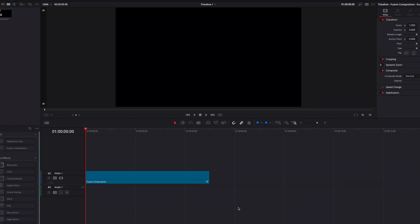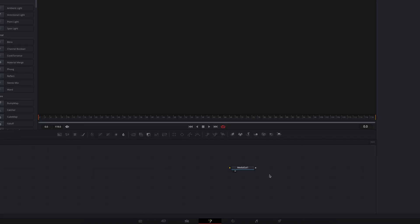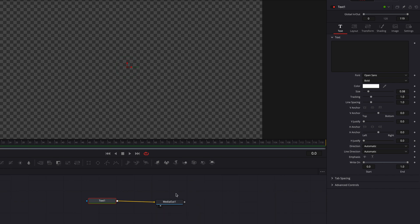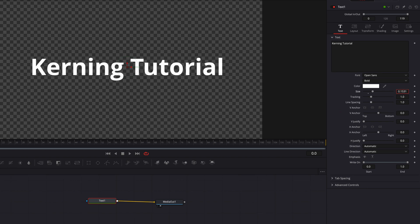To get started, we're going to bring a Fusion composition clip straight to the Fusion page. The first thing we're going to do is bring in a text node, write our text in the text box, and then bring up the size just a little bit. Now we're ready to get into kerning.